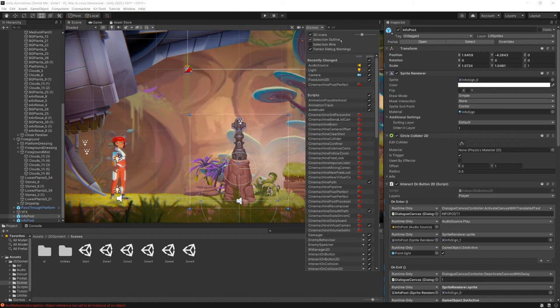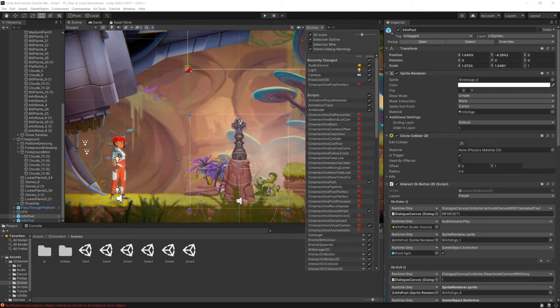We have selection outline and selection wire. These will show outlines and wires for objects that you have selected. And things like the selection wire are typically going to be for your 3D models. So not as much used in our particular case here in our example.